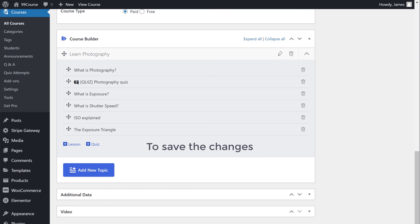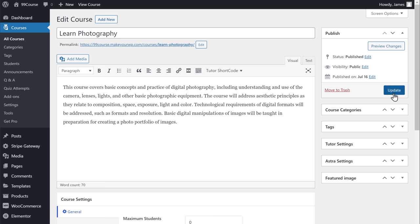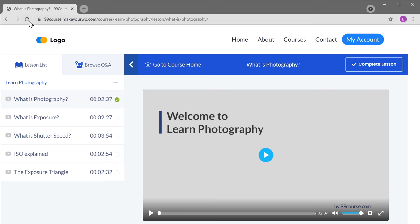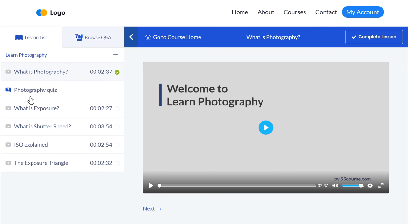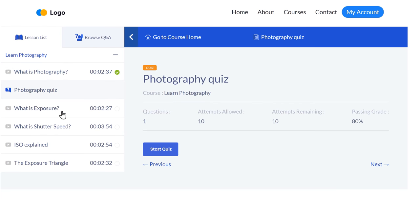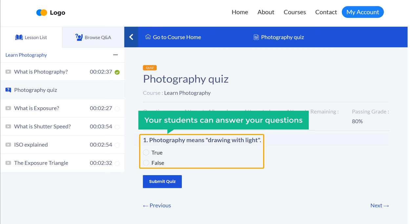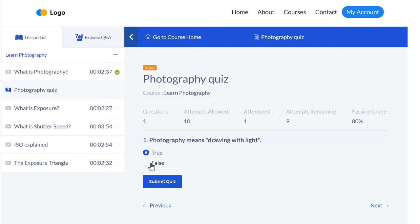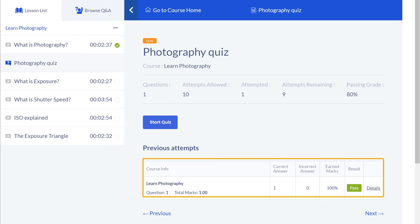Once you've placed the quiz in your course, to save the changes just scroll up and click update. Now let's see how the quiz looks. If we go to our course page and click refresh, you can see that we now have our quiz. If we click it and then click start quiz, you can see the quiz — your students can answer your questions. If they select an answer and click submit, here you can see the results of their answers.